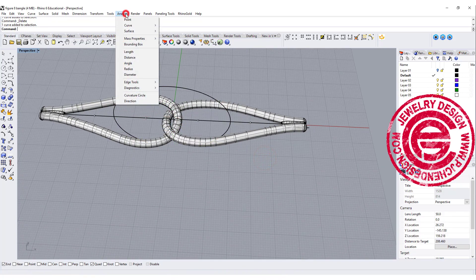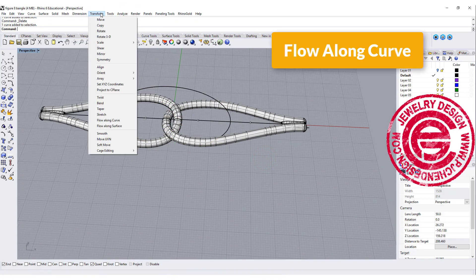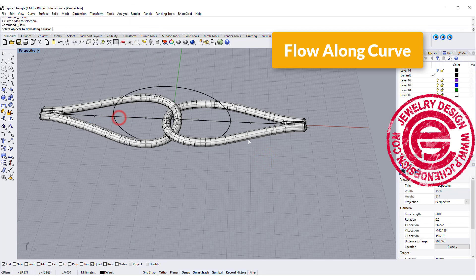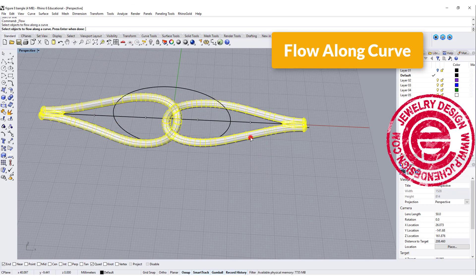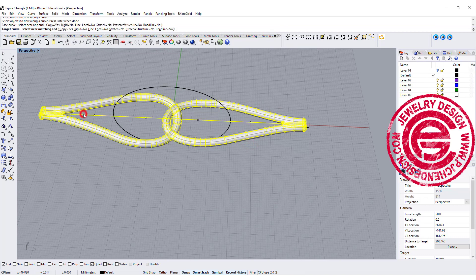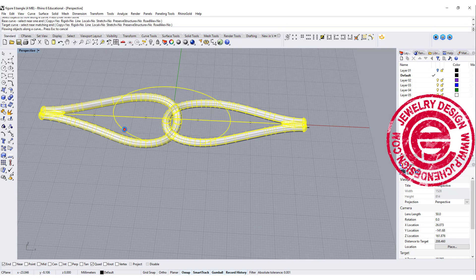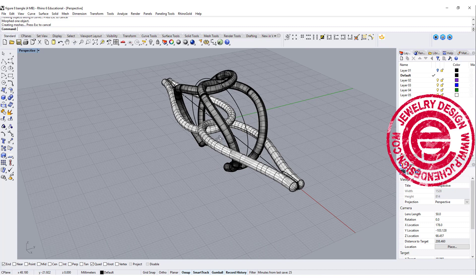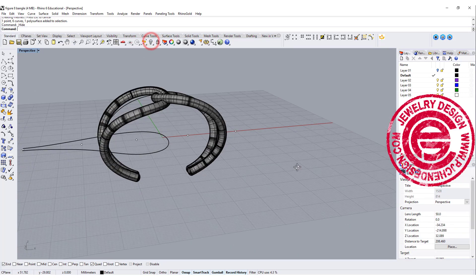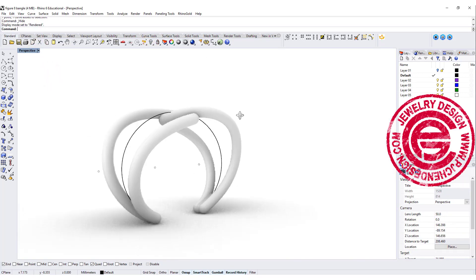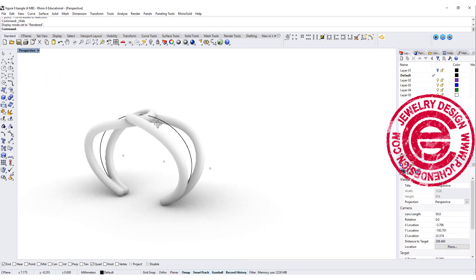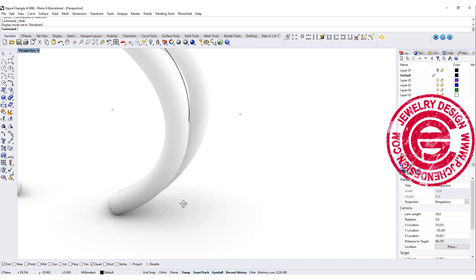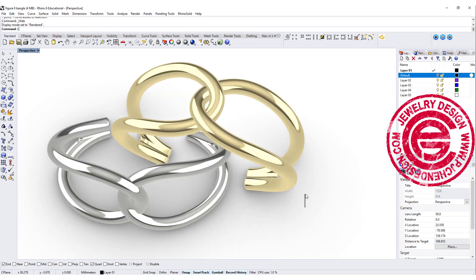Alright, let's bring back the ellipse that we had earlier for the bangle. Now we are going to use the command under Transform, and you have flow along curve. You're going to pick up your object first, click on your base curve, and click on your target curve. Let's hide this one. So this will be our bangle with a nice join in the end.